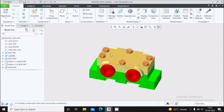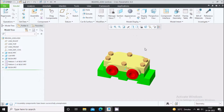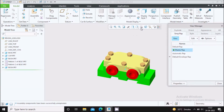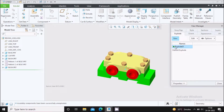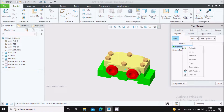If you want to create the exploded view manually, you can also create it. For that you need to go to View Manager, and in View Manager you will go to Explode. Here you can see the default explode. You need to create a new explode — click on New and give the name, for example Explode 01. Now the new explode is created, so right click on it and select Edit Position.